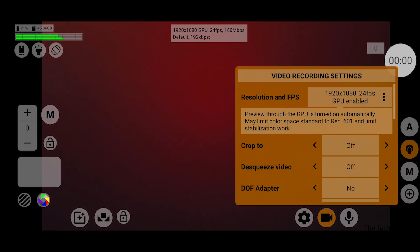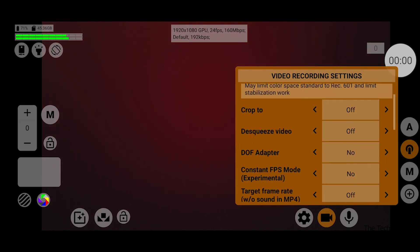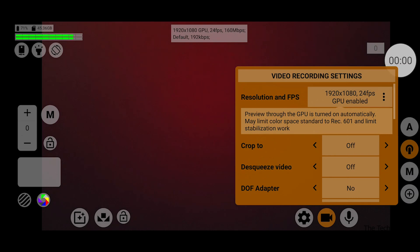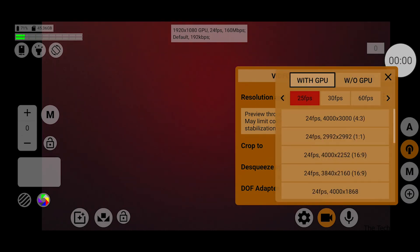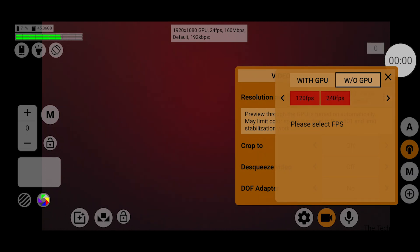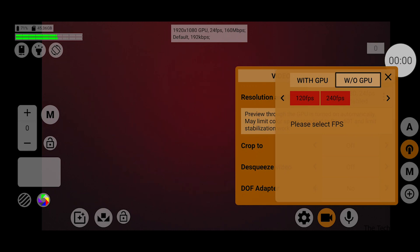This app lets you shoot with GPU enabled and GPU not enabled. Right now I've got it on 1080p, 24 frames per second with GPU enabled. Most filmmakers and content creators shoot at 24 or 30 frames per second, but with GPU on you can go up to 60 frames per second. With the GPU off, you can go up to 240 frames per second. We'll talk about GPU on and GPU off as I give you a brief tour through this app.